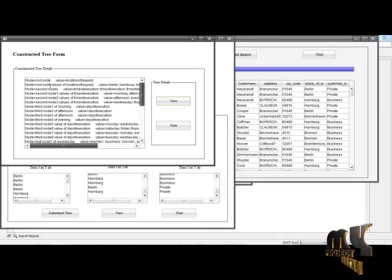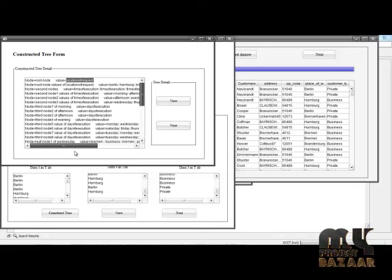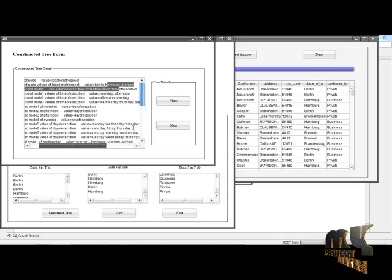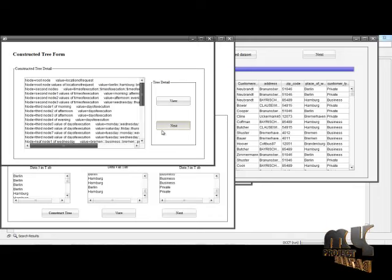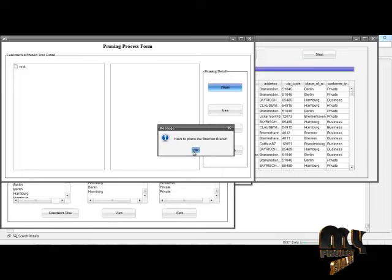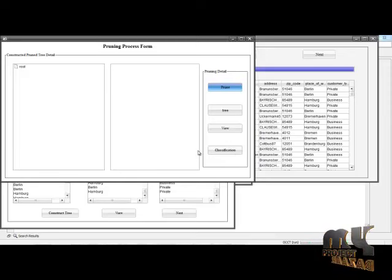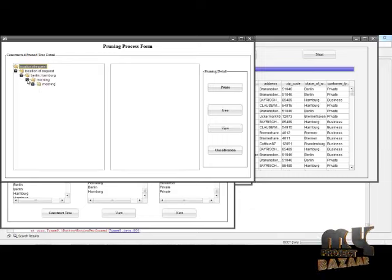The root node value is location of request. If the value is equal to location of request and equals Berlin, it branches to Hamburg and Bremen. Using these attributes we construct the tree. Click Next — if there is no need to prune the Berlin branch, the pruning process is finished successfully.